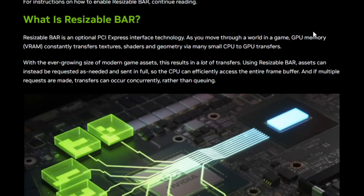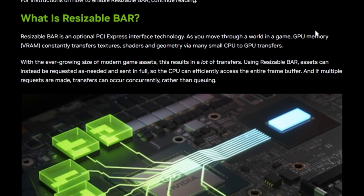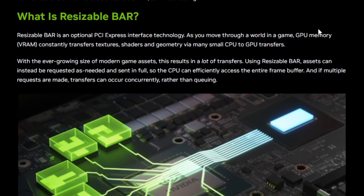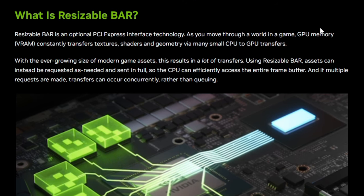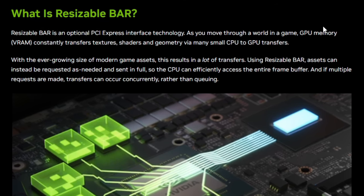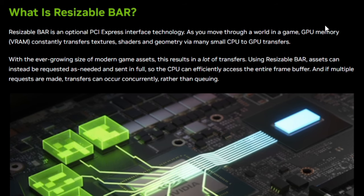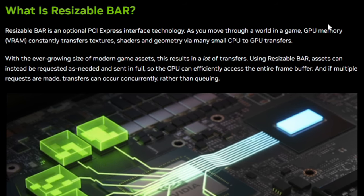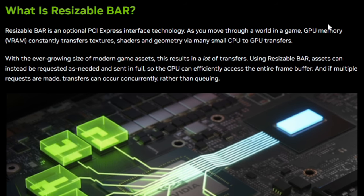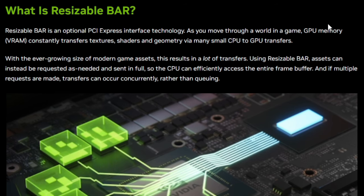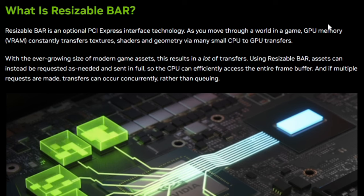Resizable Bar is an optional PCIe Express interface technology. As you move through the world in a game, GPU memory or VRAM constantly transfers textures, shaders, and geometry via many small CPU and GPU transfers. Using Resizable Bar, assets can instead be requested as needed and sent in full, so the CPU can efficiently access the entire frame buffer. And if multiple requests are made, transfers can occur concurrently rather than queuing.